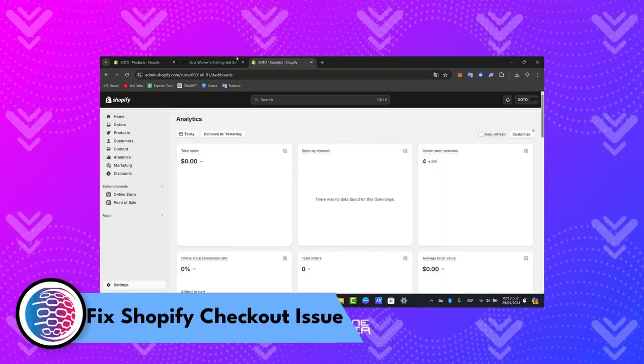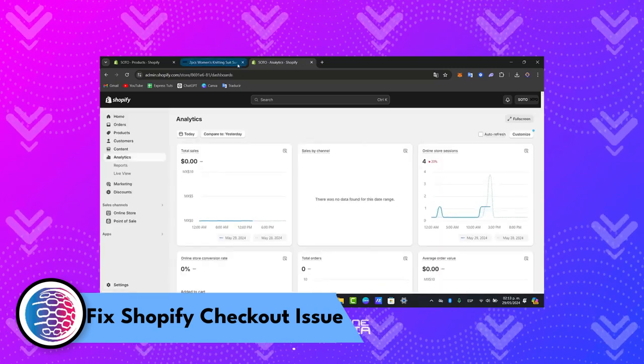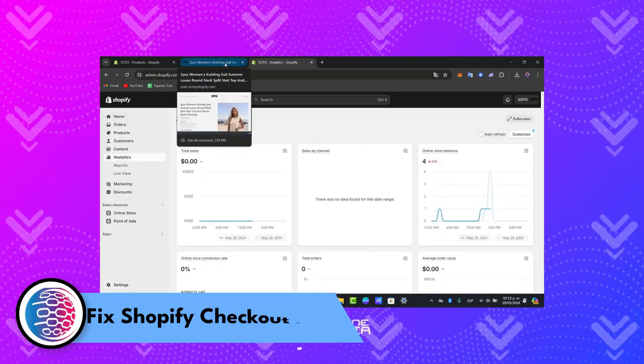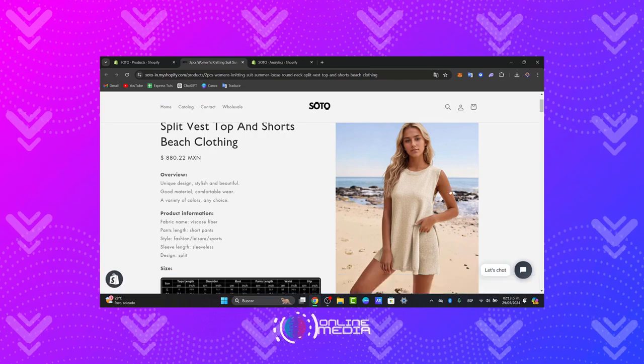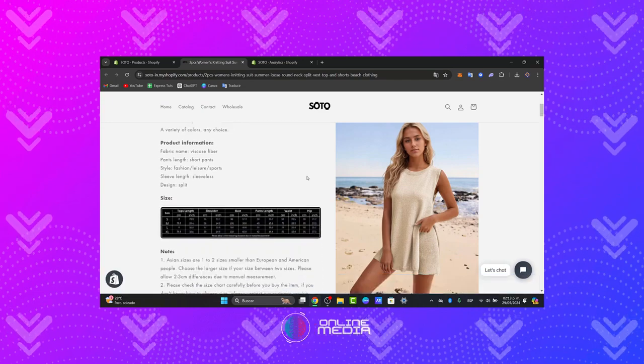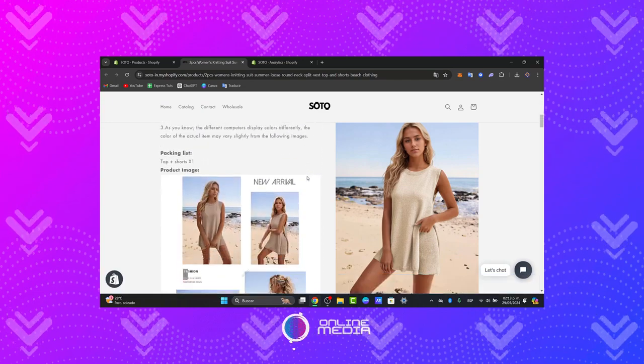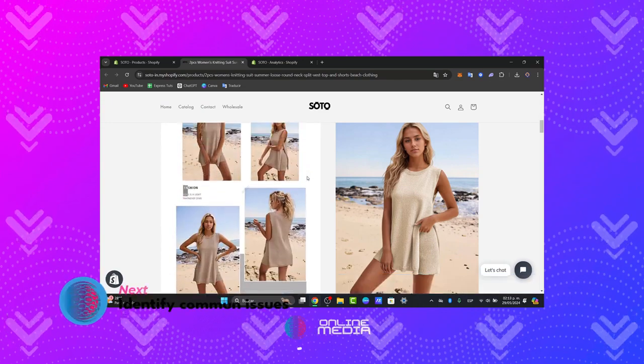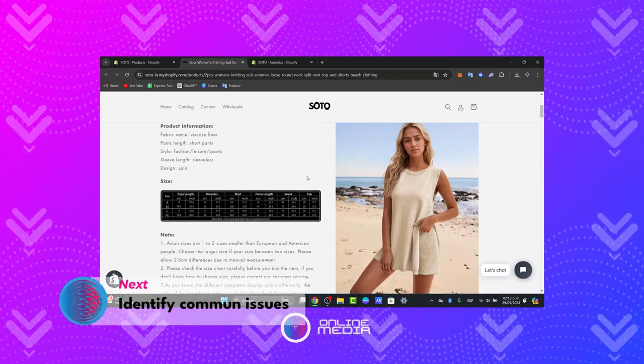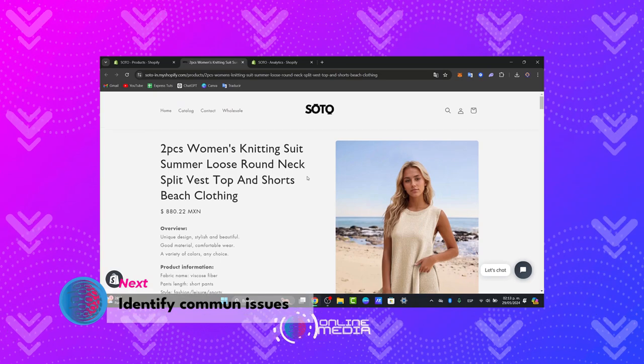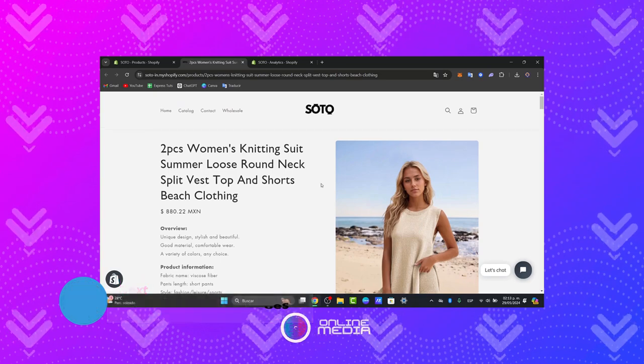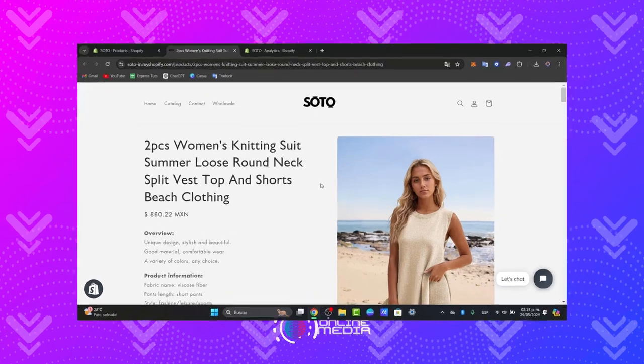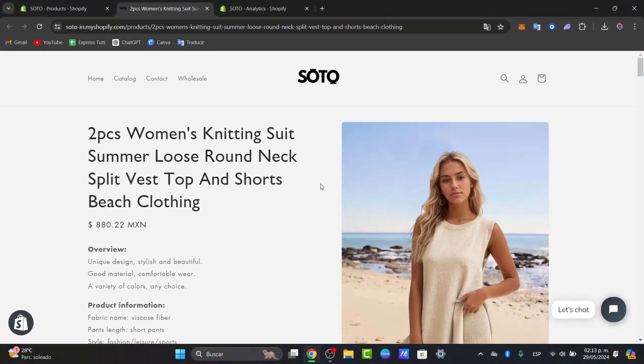Let's identify the issues, the common issues that can help us solve this problem. Would you want to solve these checkout issues on Shopify? First of all, what I need to do is check out the common problems, for example, the abandoned carts, the payment failures, the slow loading times. Let's make a quick diagnosis of the issues.